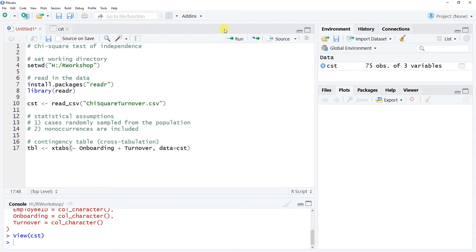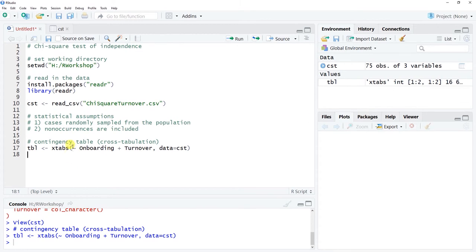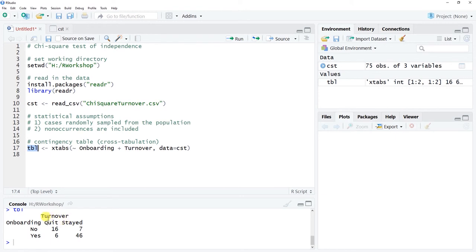Click Run and we now have a table object in our global environment. Double-clicking on tbl shows our two-by-two table with Onboarding (No vs. Yes) on one axis and Turnover (Quit vs. Stayed) on the other. We can see, for example, that 16 people did not participate in onboarding and quit, while 46 people participated in onboarding and stayed.